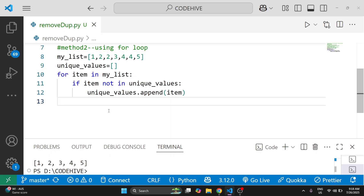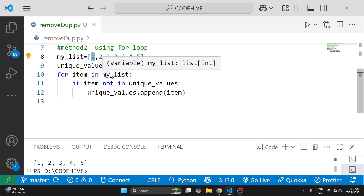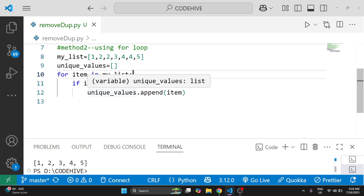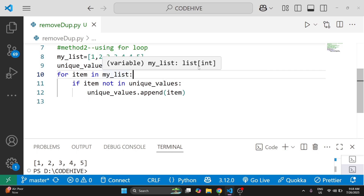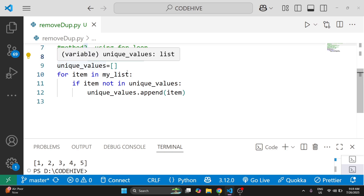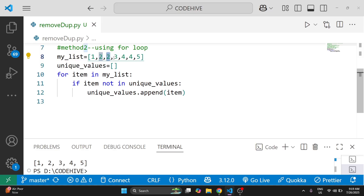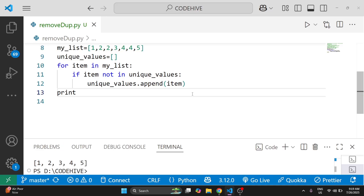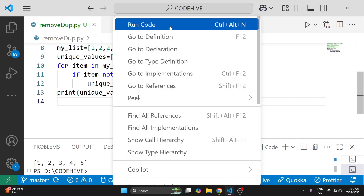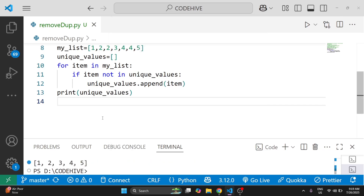In this example, first we take 1 — it checks: is 1 in unique_values? No, so it gets added. Then 2 — not in unique_values, so added. Then the next 2 — it checks: is 2 in unique_values? Yes, so it will not be added. So unique_values will be the output. You can see we are getting the correct output.